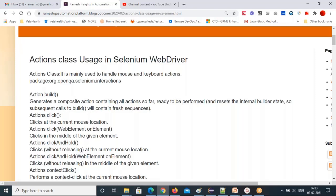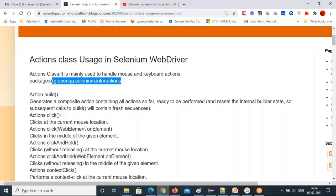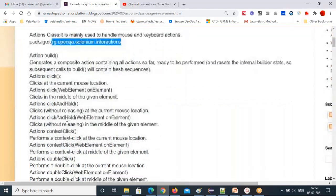The Actions class in WebDriver is mainly used to handle mouse and keyboard actions. You can send actions from the keyboard or mouse to web page elements. This class provides ready-made methods that you can use to perform actions on web pages. This class is available in the org.openqa.selenium.interactions package.